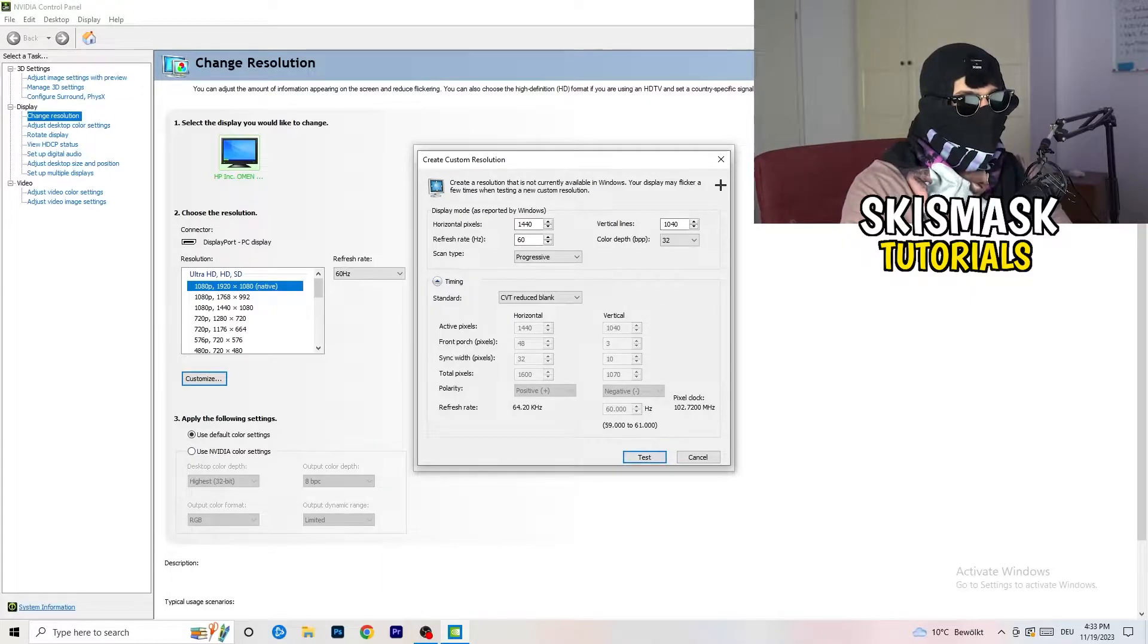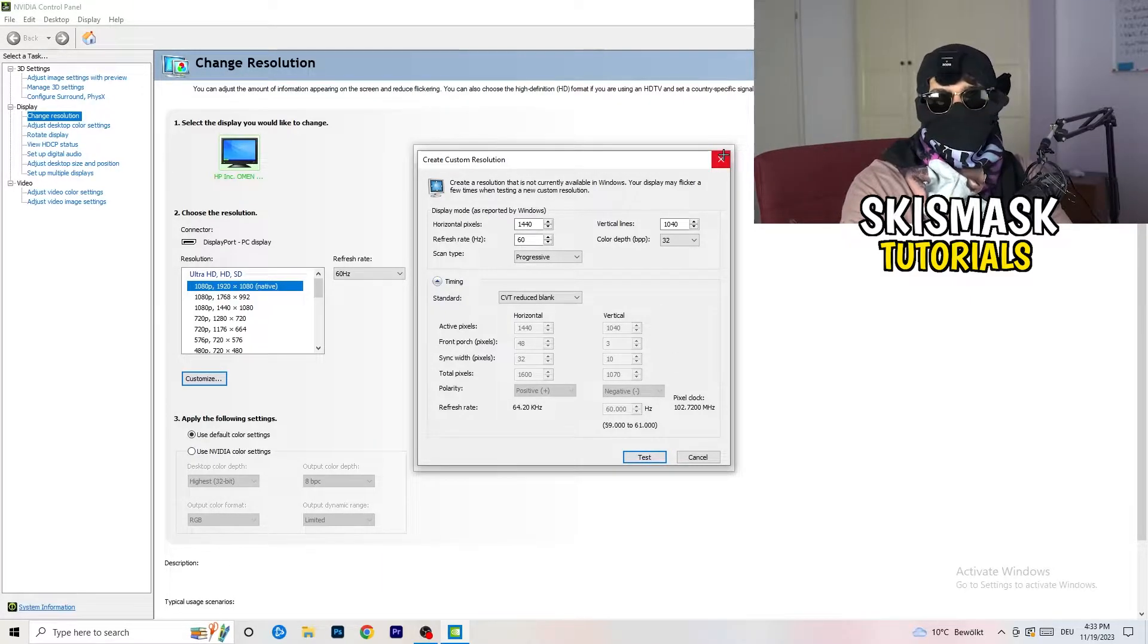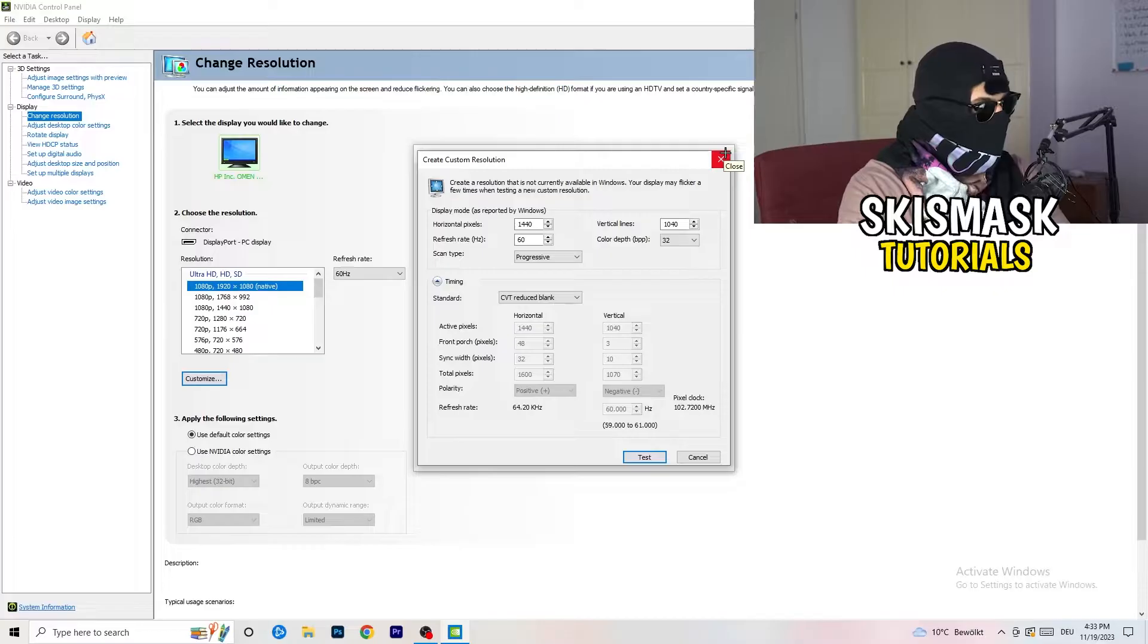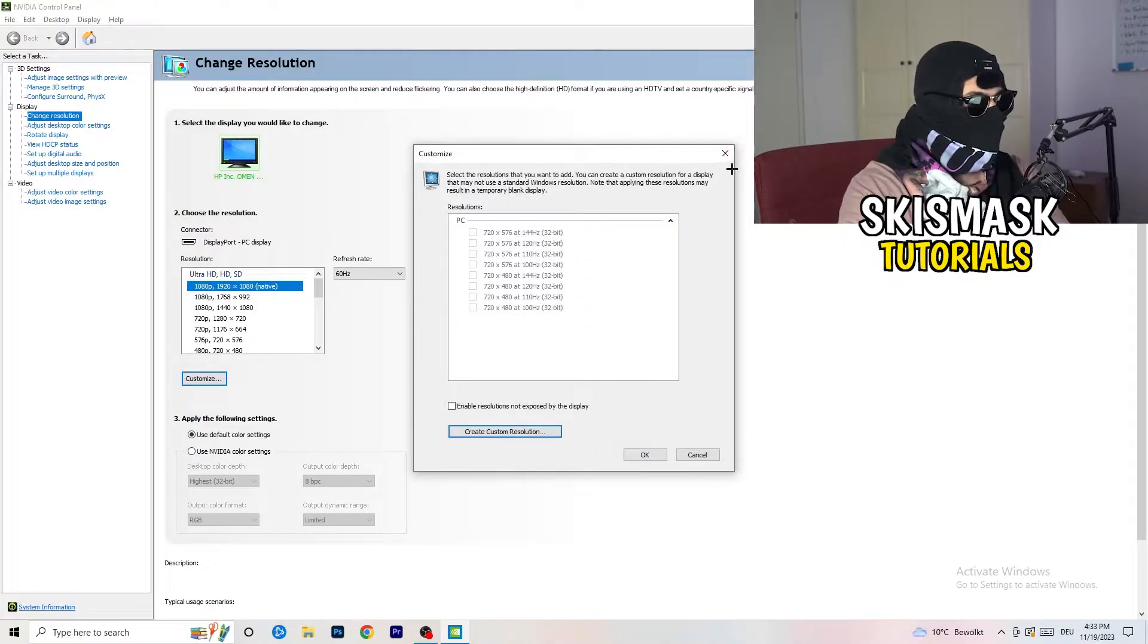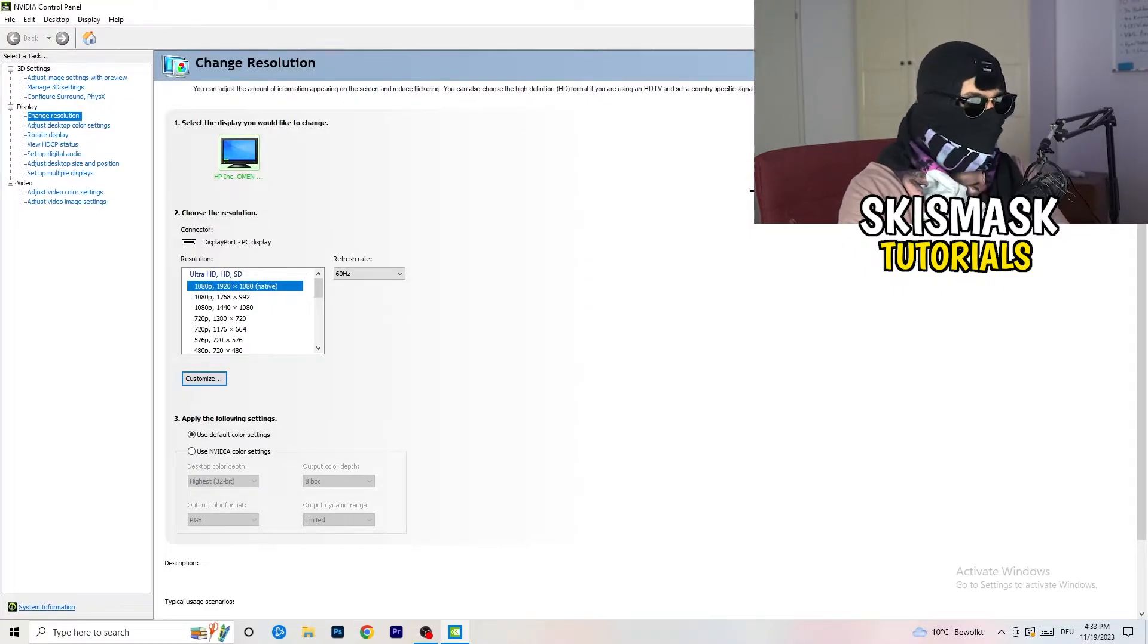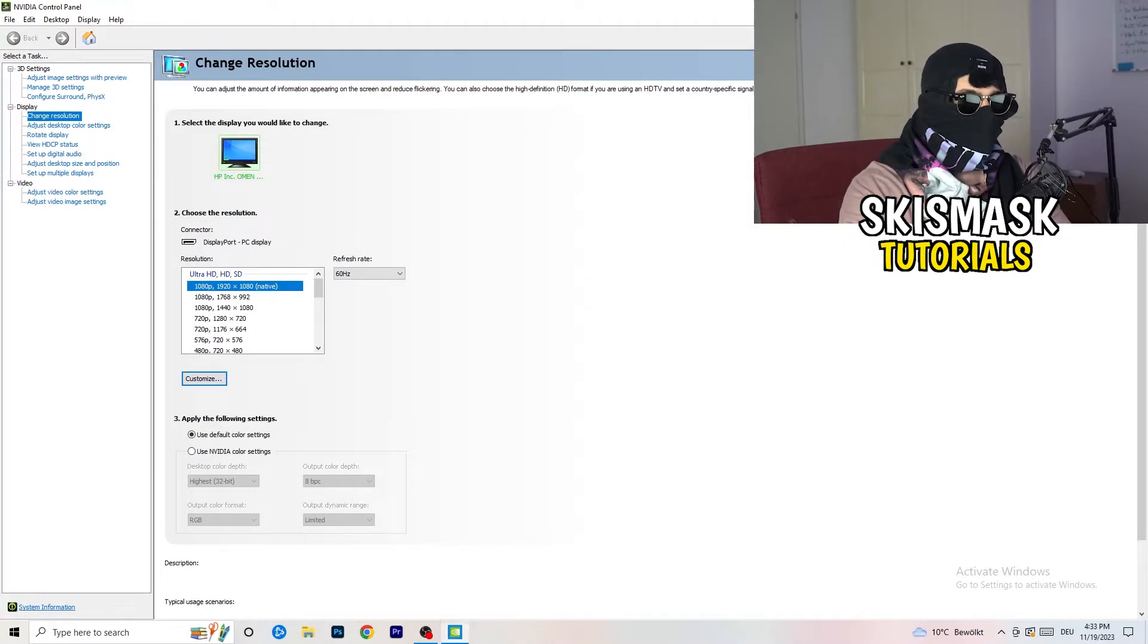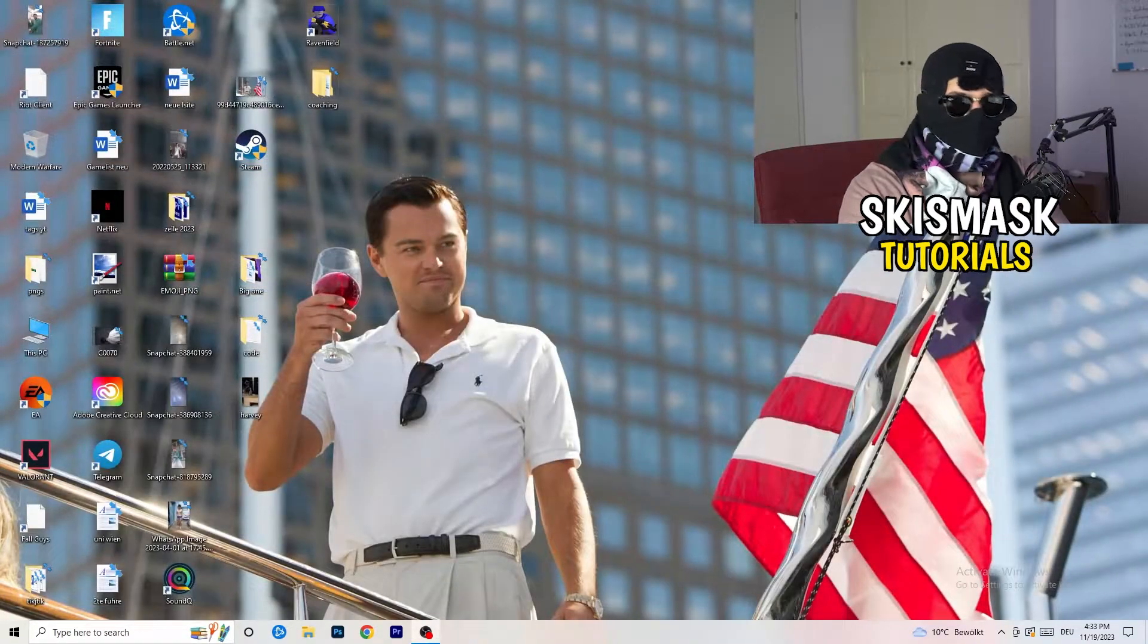Click on test and this will apply this to your display. I won't do that because I'm recording and this will destroy my recording, but you're going to do that. Afterwards you can close your control panel.